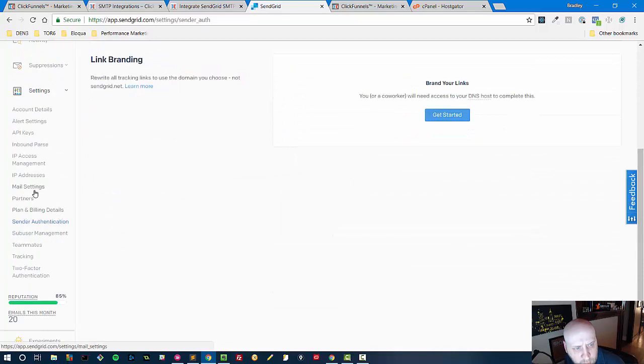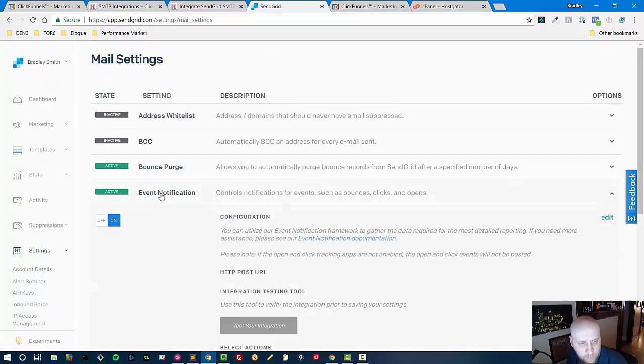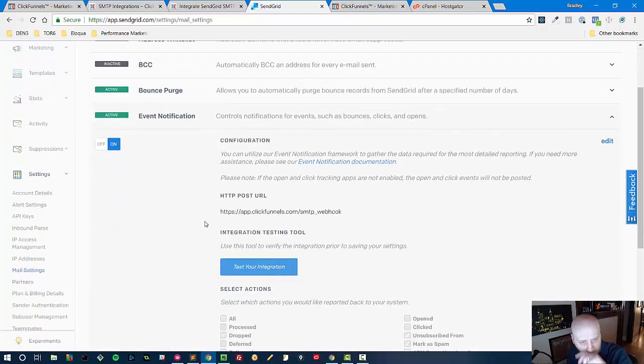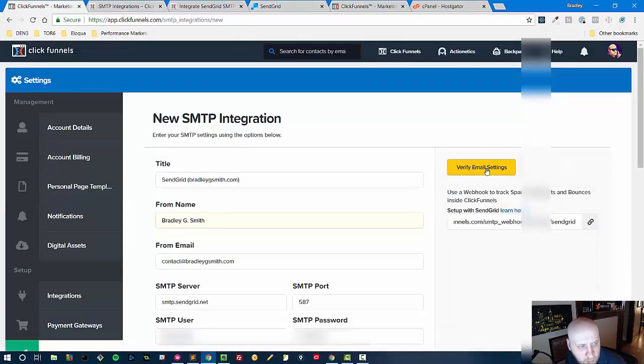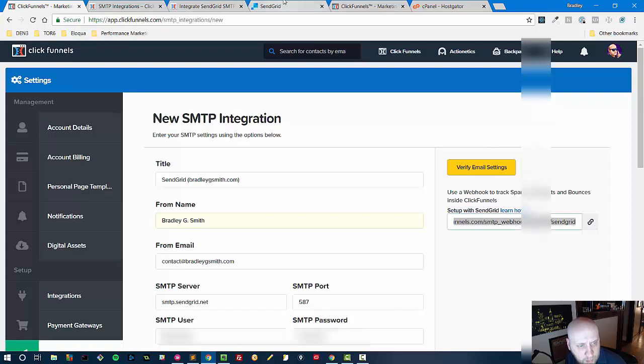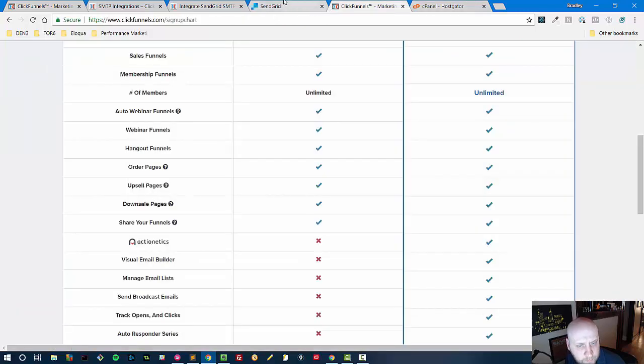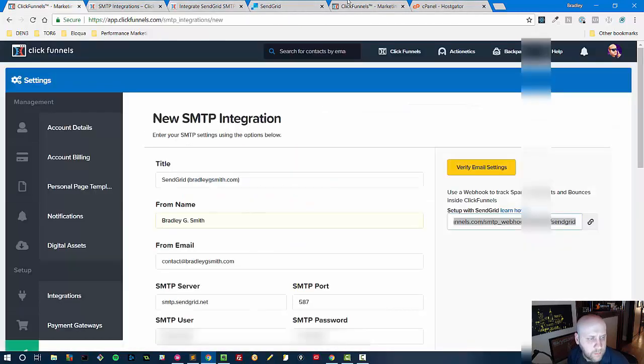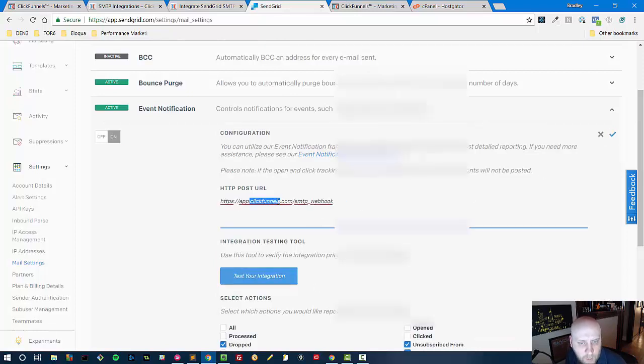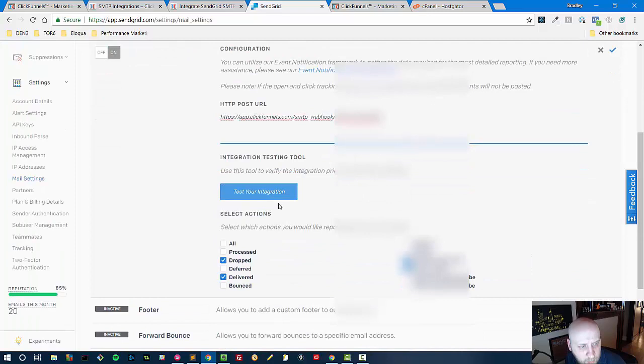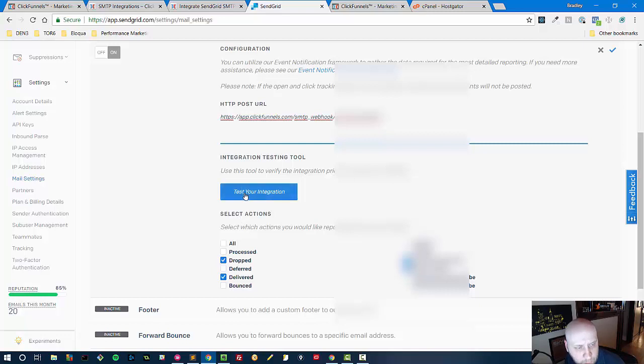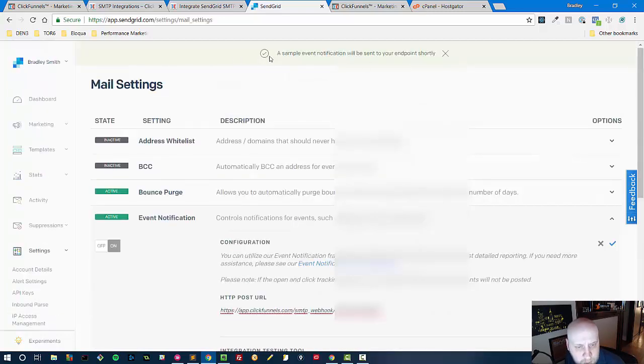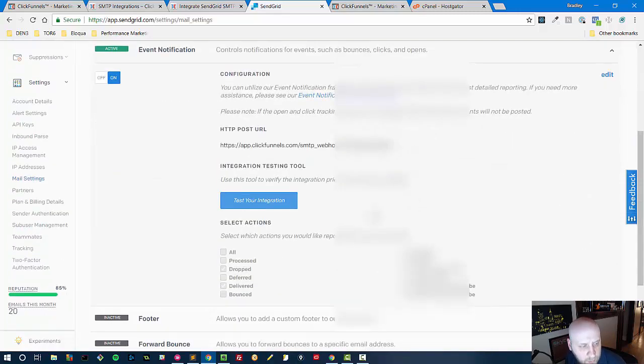And then we also have to go to mail settings and then this option here event notification. We have to put the SMTP hook from ClickFunnels, the webhook from ClickFunnels. So that is right here, we grab that link from ClickFunnels and the SMTP integration page. I'm trying to find SendGrid, here we go, and then we just paste that right here once we start editing it. We paste it and then we can select these options, we want them when they're dropped delivered unsubscribe marked as spam. We'll test it and we should see a confirmation. Yes, sample event notification will be sent to your endpoint shortly, okay.